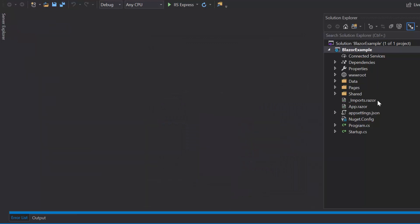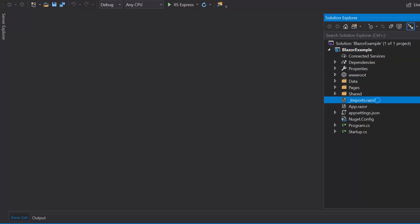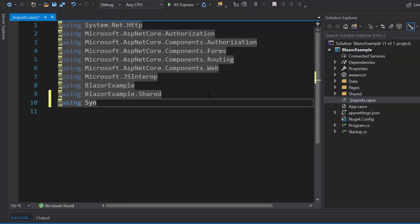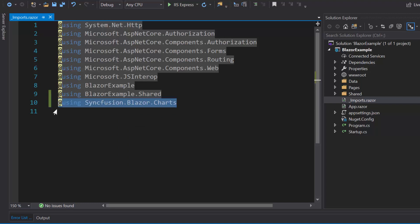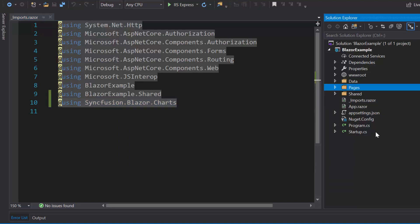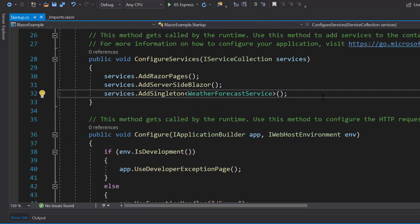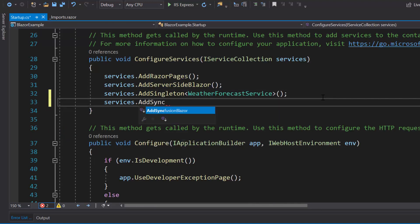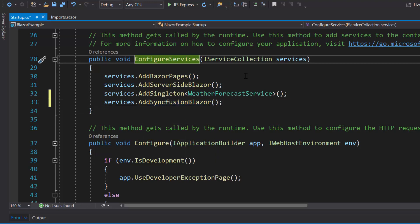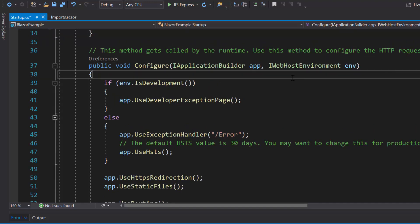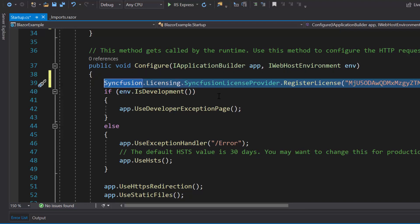Once the installation is completed, let me navigate to the imports.razor file and add the Syncfusion Blazor charts namespace to start using the Blazor Sparkline chart in any of the components available under the pages folder. Next, I will open the startup.cs file and add the Syncfusion Blazor namespace, then register the Syncfusion Blazor service by calling the AddSyncfusionBlazor method within the ConfigureServices method. I should also register a valid license key using the RegisterLicense method.